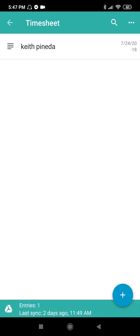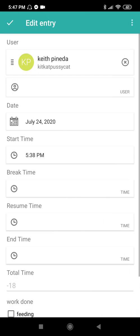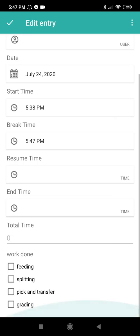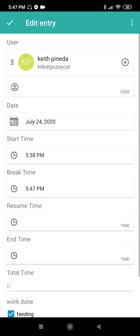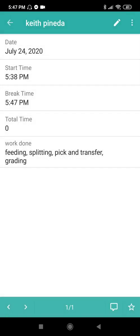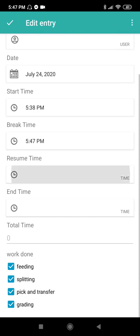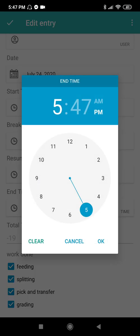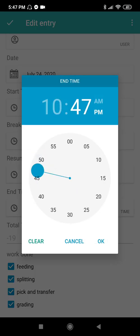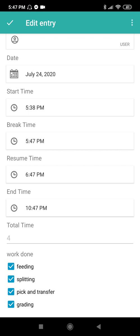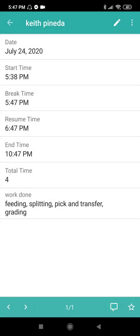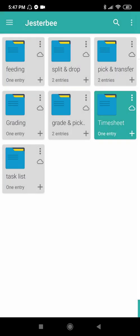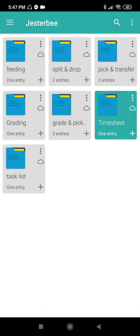Let's go back to Timesheet. Press to edit the entry. I had my break. I did feeding, splitting, pick and transfer. I resumed at 6 p.m. and ended my time at 10 p.m. My total time is 4 hours. Done. Thank you, bye-bye.